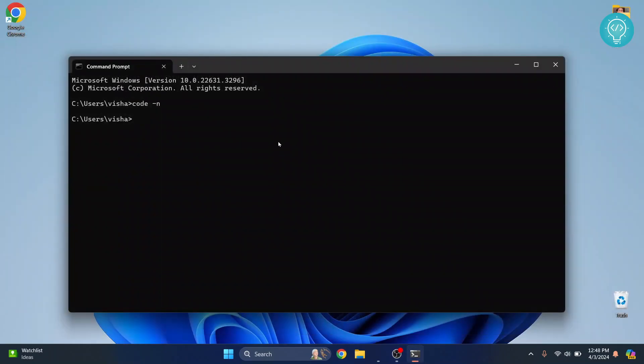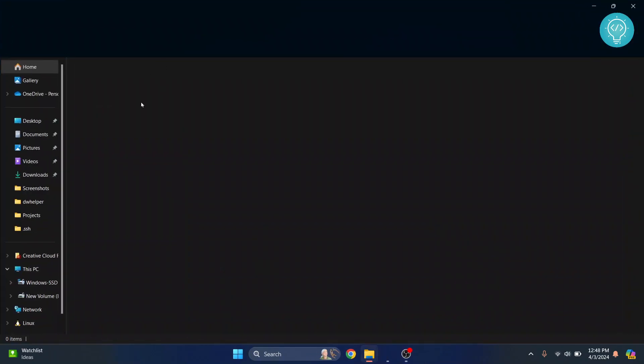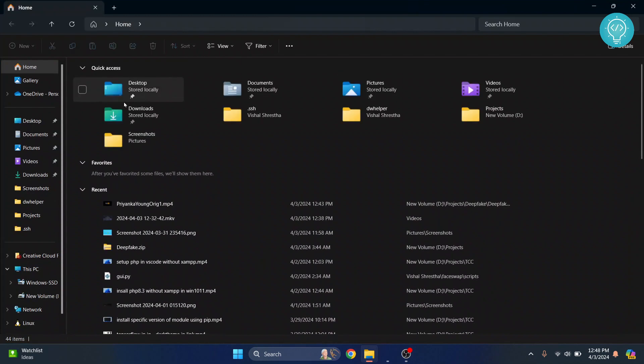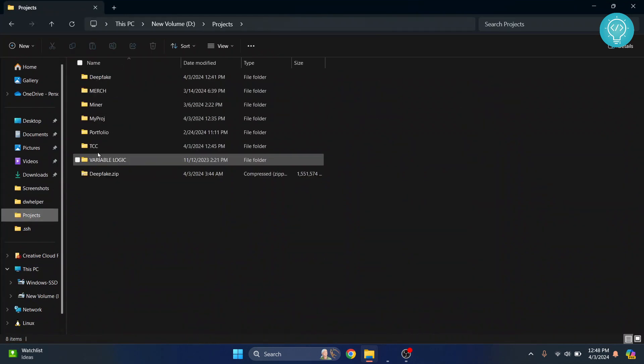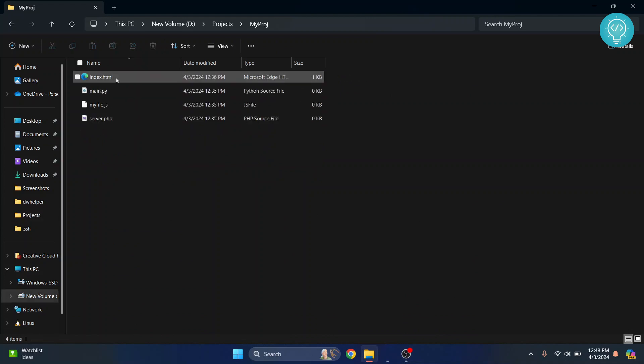Now, let's say you want to go to a project. I'll close this here, open my Explorer, and go to a project directory. Let's say I have a project here. This is my project.